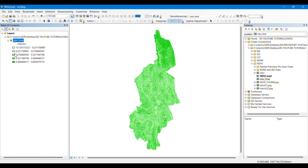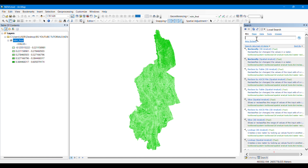If we classify it into five classes, you can see that these classes are representing the areas with similar kind of attributes. The light green color shows less vegetation and the darker green color shows higher vegetation. We have to permanently reclassify this image, which is why we are using the reclassify tool.